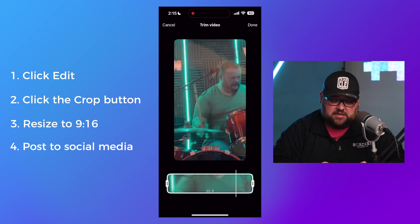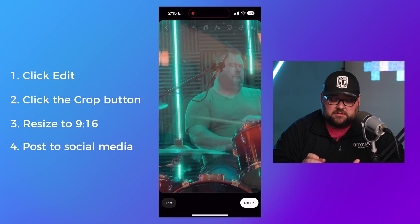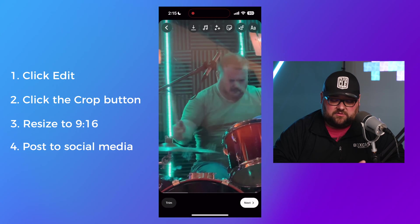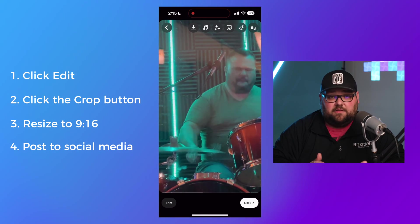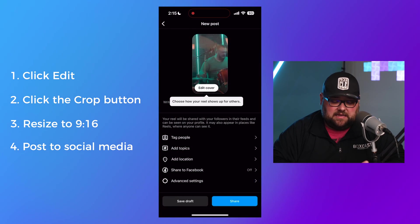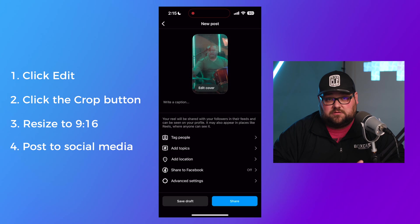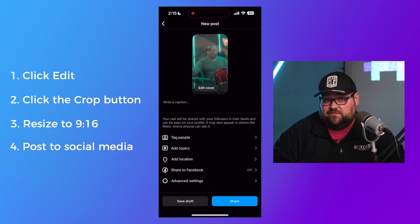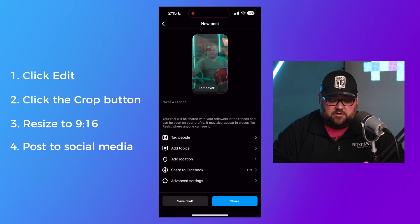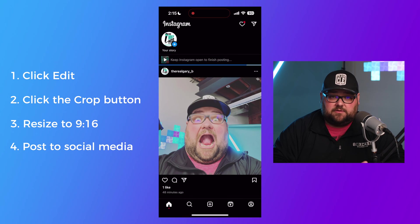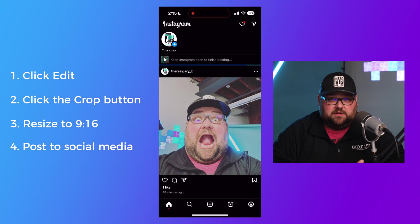Inside of Instagram, we can change the trimming, add different trims, add all kinds of fun styles, text, or graphics — anything we want. Once we've got all that set up, we'll hit Next. It's going to ask us how we want to post this. We can tag people, add some topics, maybe a location, and even share it to Facebook directly from Instagram, creating an additional reel on Facebook. Once everything is set up, we hit Share, and we've posted that content directly to Instagram.